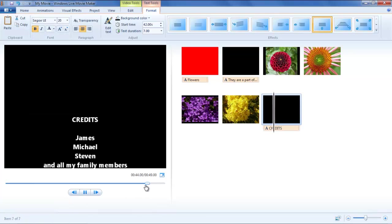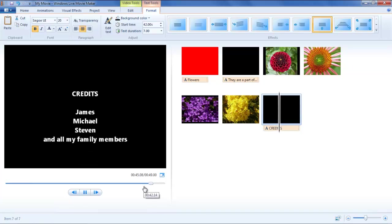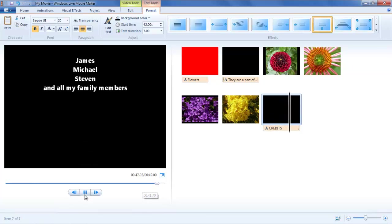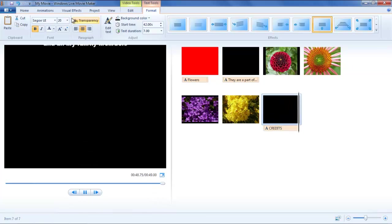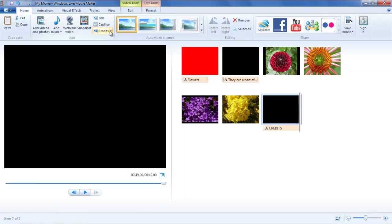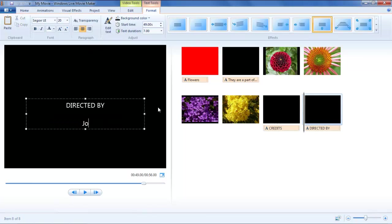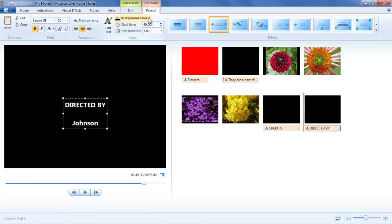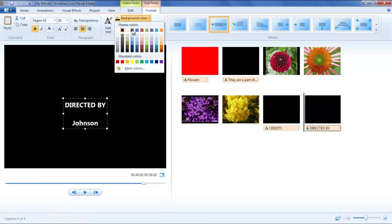After you're done with the text, you can format it in various ways. The second option in the Credits menu is for the Director. Once again, you can apply a separate background color and formatting style with different effects for this clip.